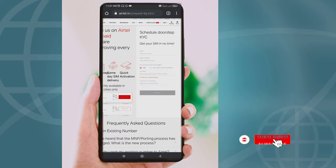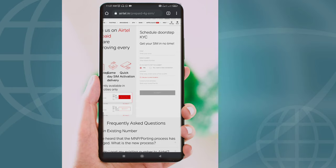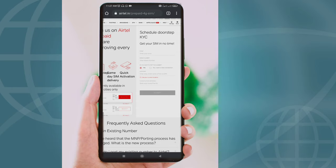Please click on the subscribe button and click the bell button to subscribe to the channel.